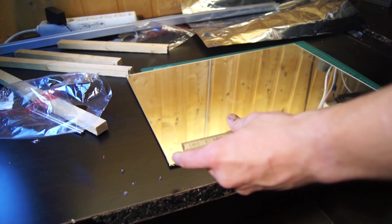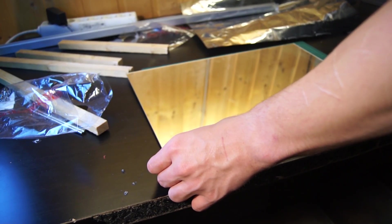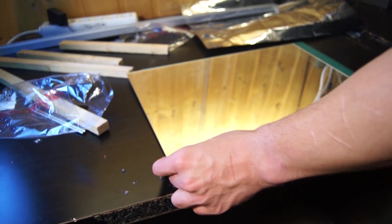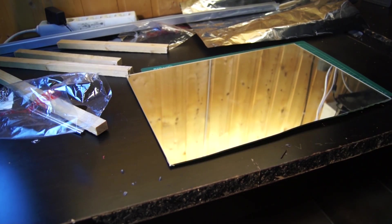I measured the length of all the sides of the mirror I was working with so that I could cut appropriate sized aluminum fittings for the frame.